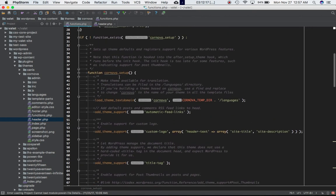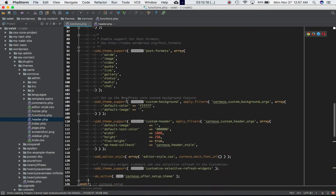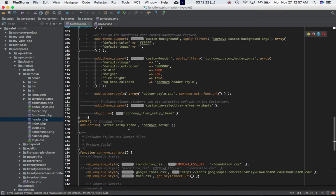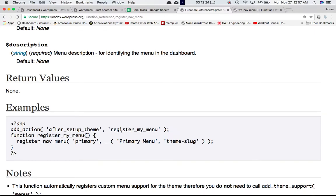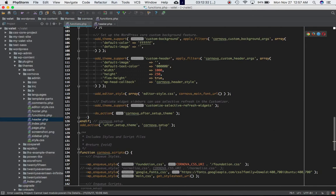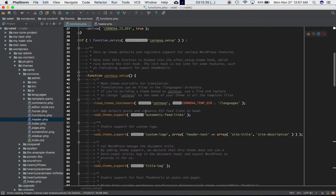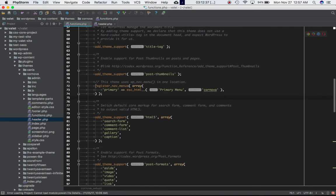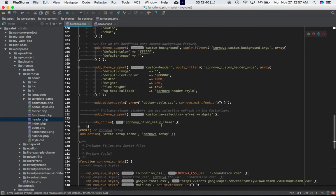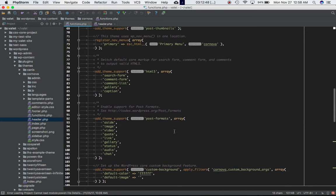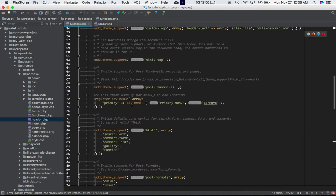Our custom function is hooked to the after_setup_theme hook, which is the same hook used in the codex example. The only difference is the name of the custom function — theirs is register_my_menu and ours is cornova_setup. Inside cornova_setup we have different things going on, and whenever the script reaches this point after the theme is set up, this function will be called, which in turn calls our register_nav_menus function.